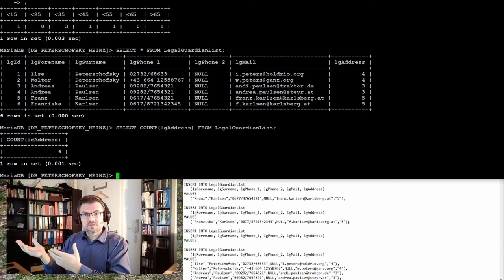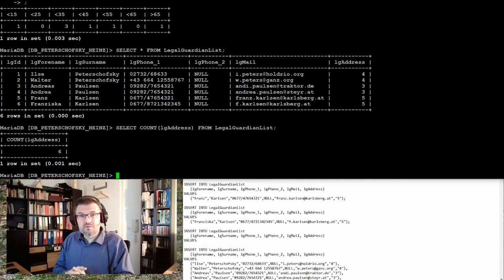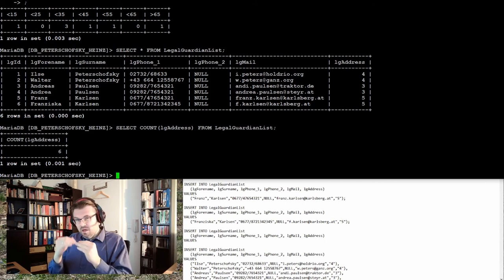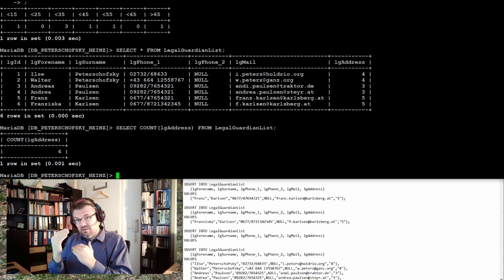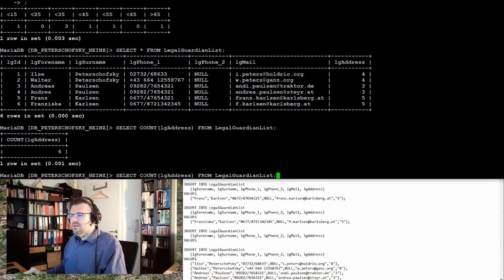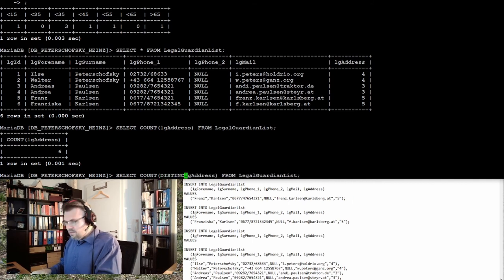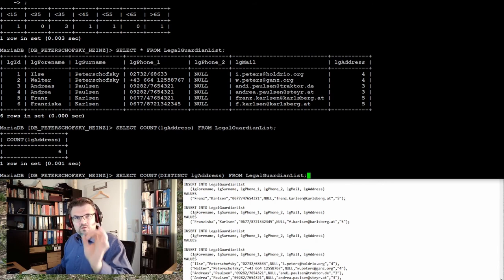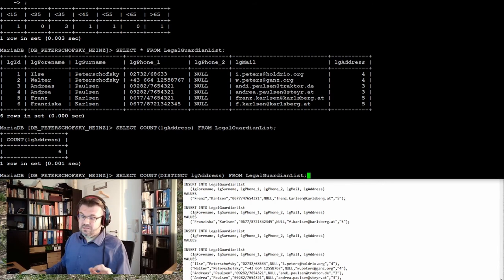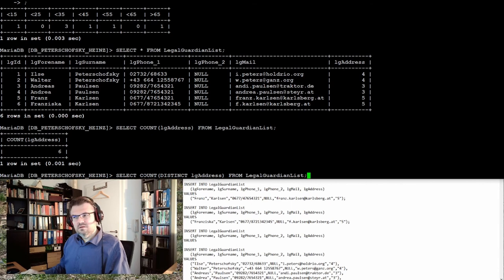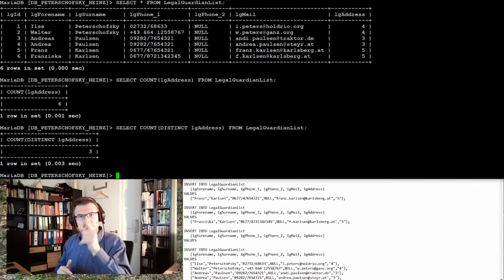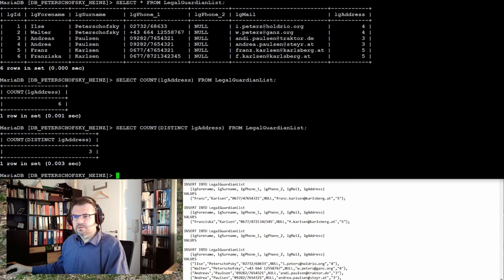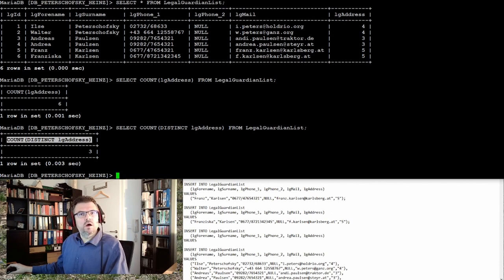If we want to really count how many different addresses there are, I can simply add here DISTINCT. I want to count distinct addresses, different addresses. Look: three. There it is. Here you can also see where an AS clause is maybe a good idea, because this is getting longer and longer and longer.